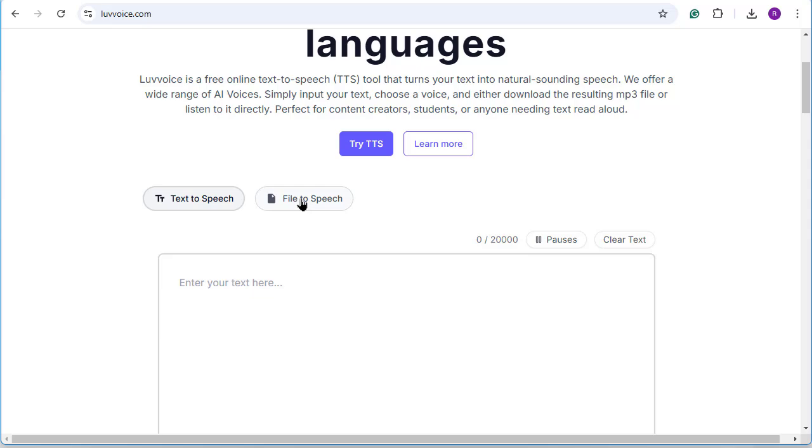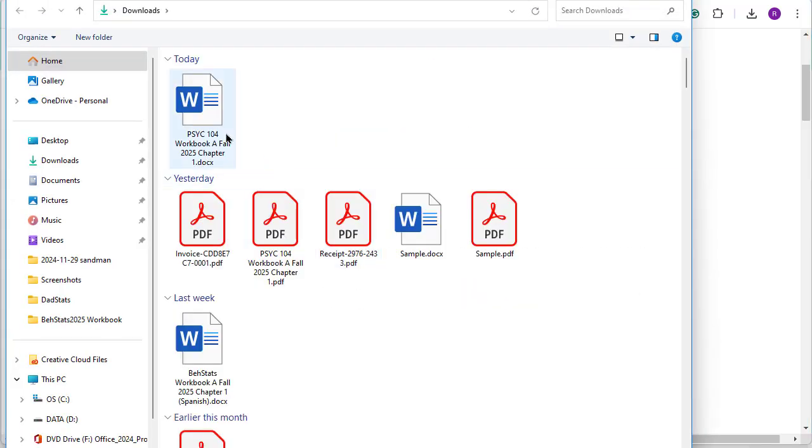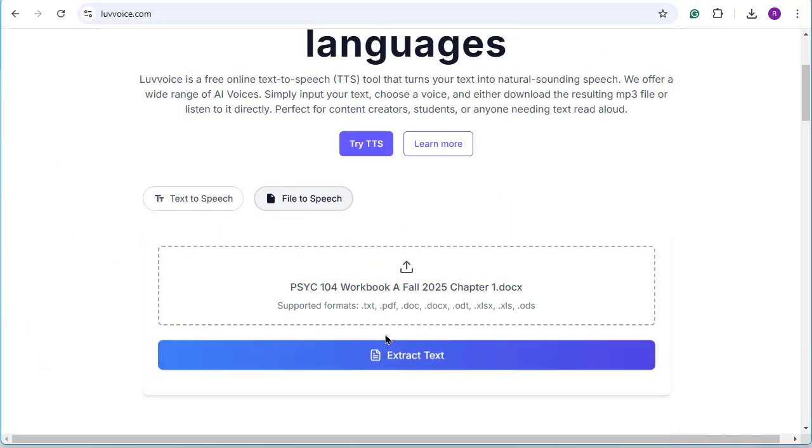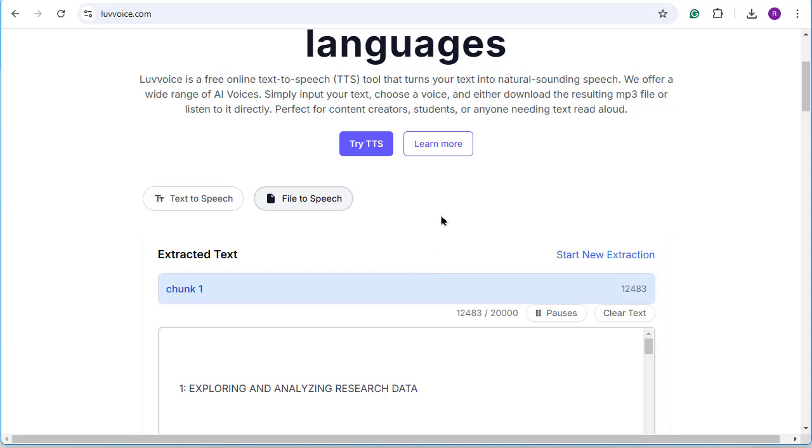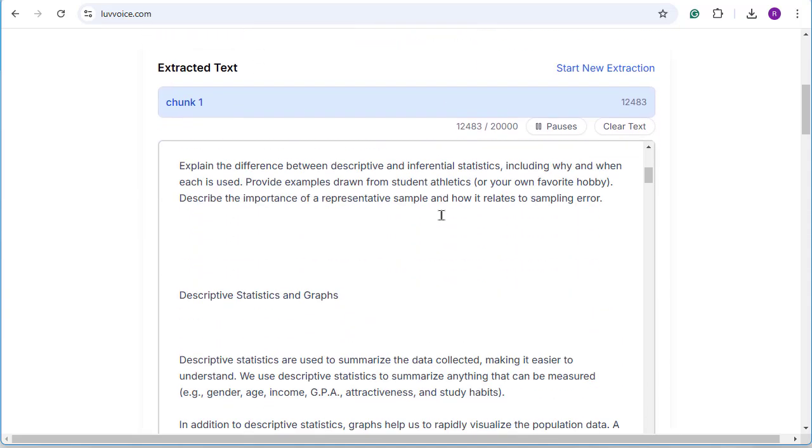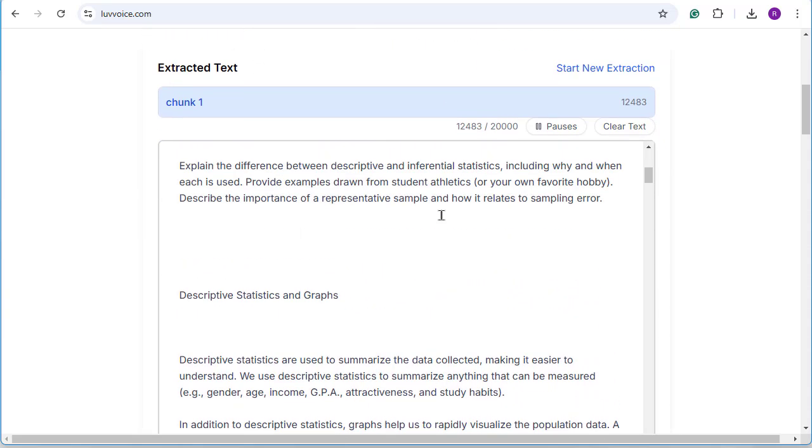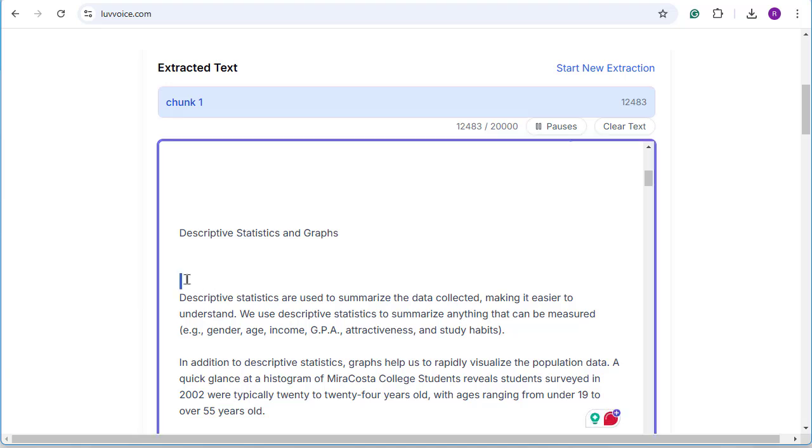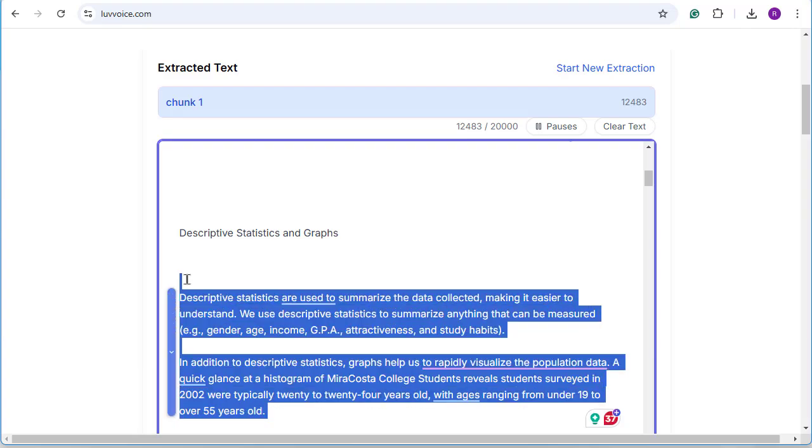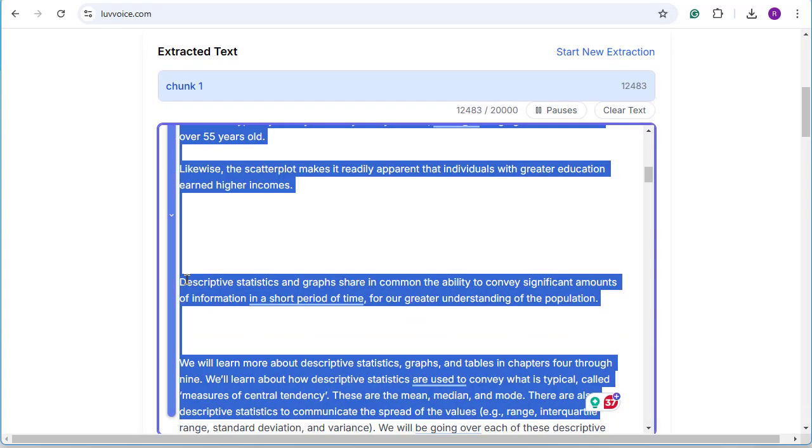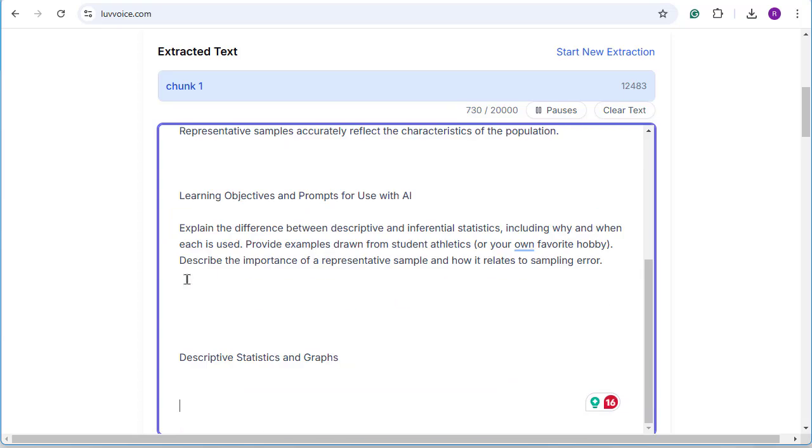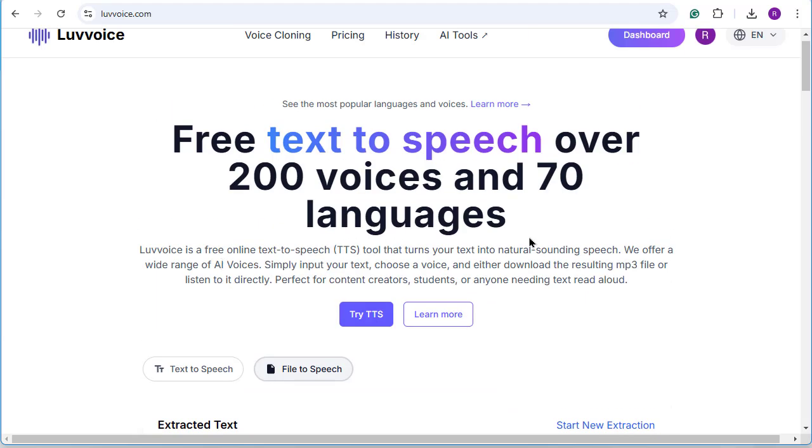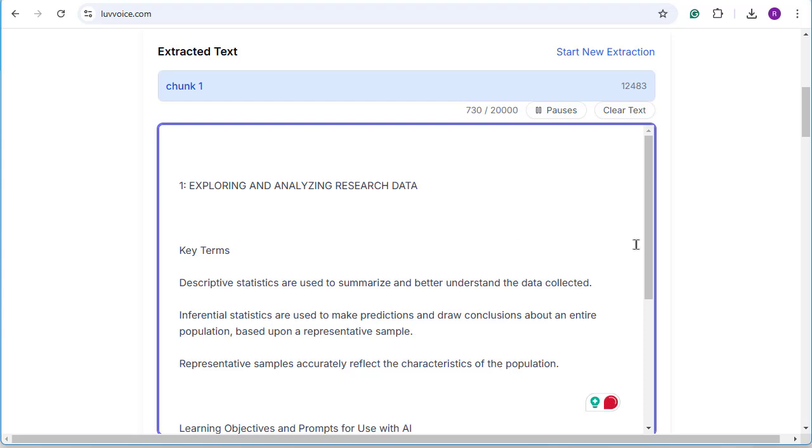You click on the File to Speech and then you find your file. So I'm going to start with the first chapter of my Behavioral Stats book. And then you extract the text that you care about. So here is my material and you'll notice it's just the text itself. I'm just going to delete everything below, like just a page or two, so I don't burn through a lot of translating text to audio.